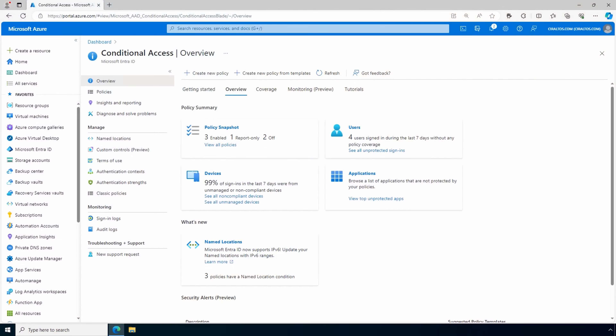Coming up, we add hybrid Entra ID joined clients to the policy as an alternative to MFA. Then we add conditions that change the MFA requirements depending on the public IP address users are logging in from. After that, we create a blocking policy that prevents users from logging in with specific clients, then we block access from outside the country. Chapter markers are in the description if you want to jump ahead. Let's go to the Azure portal to get started.